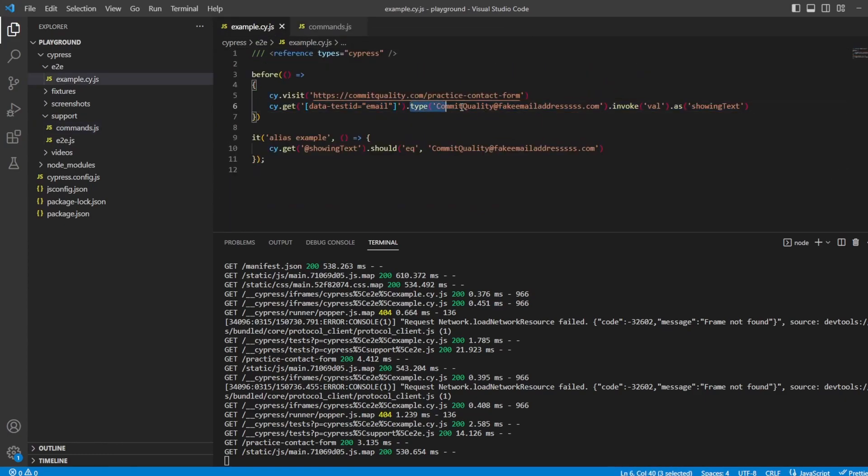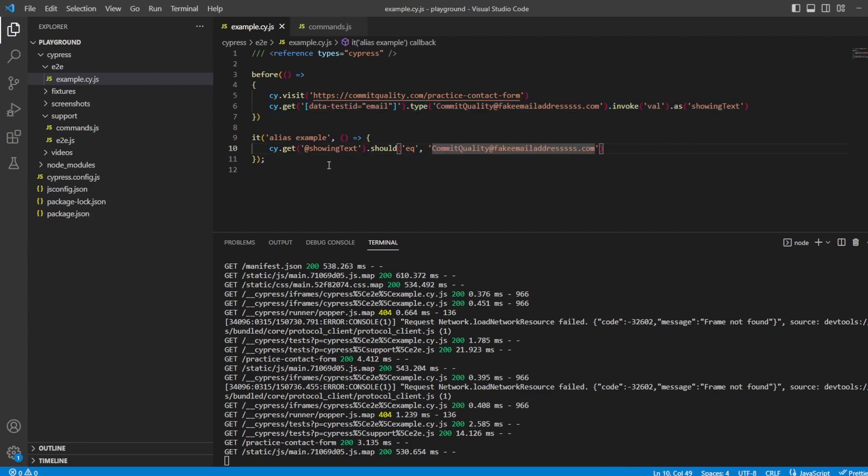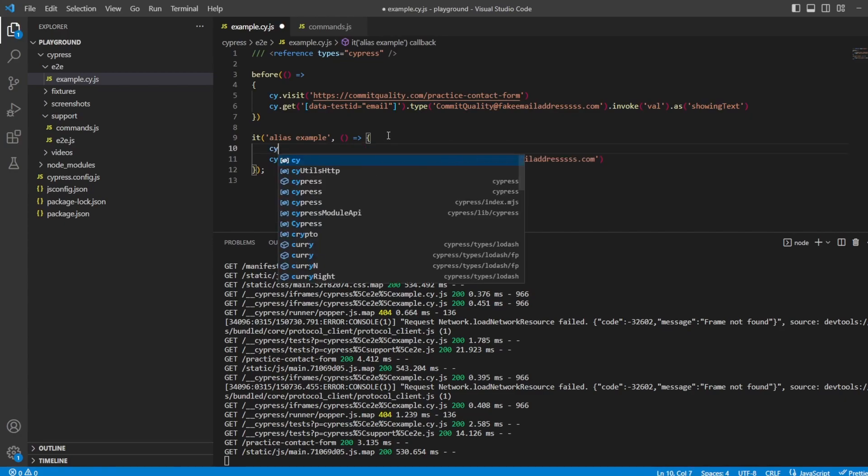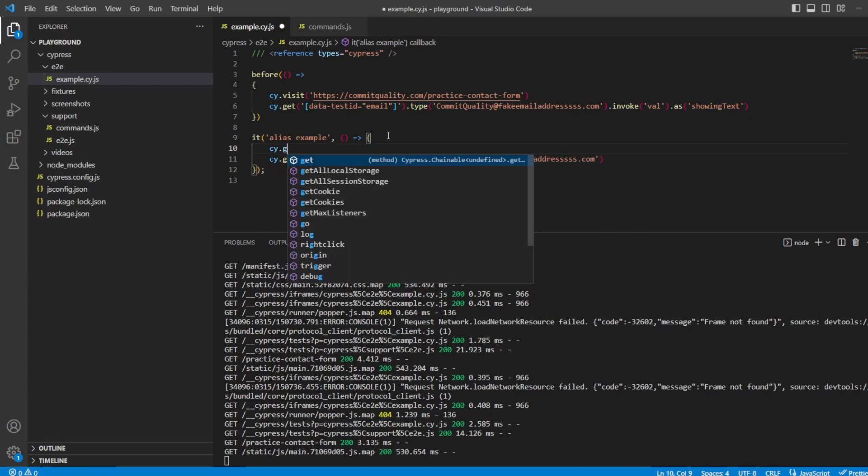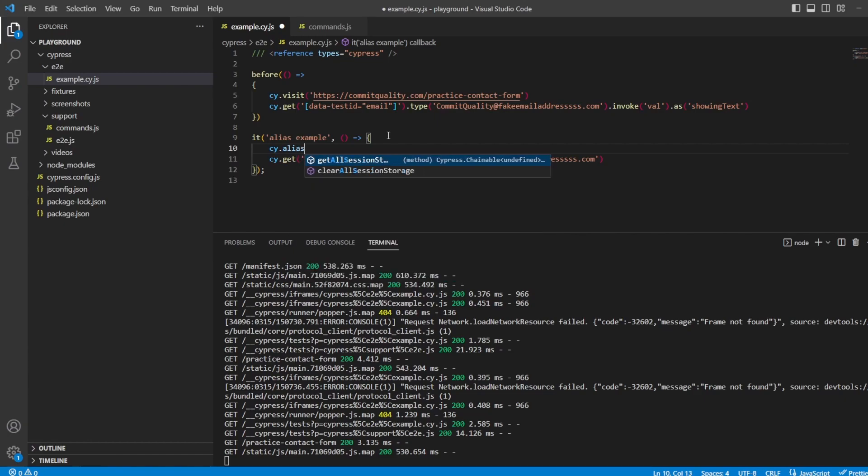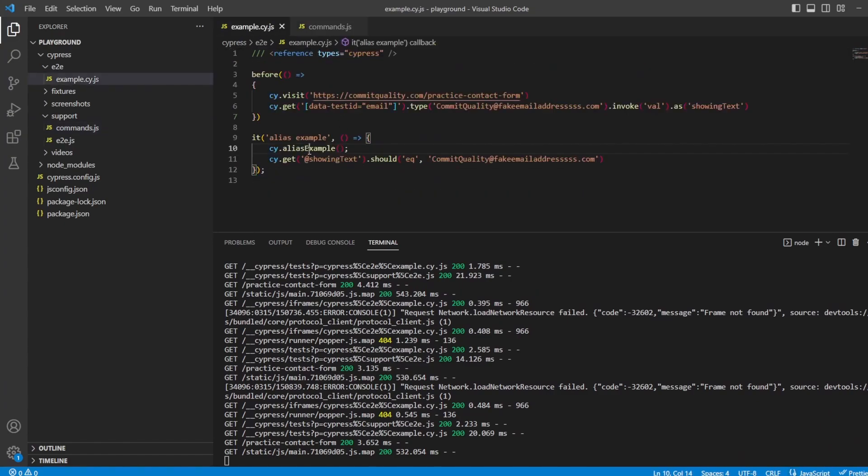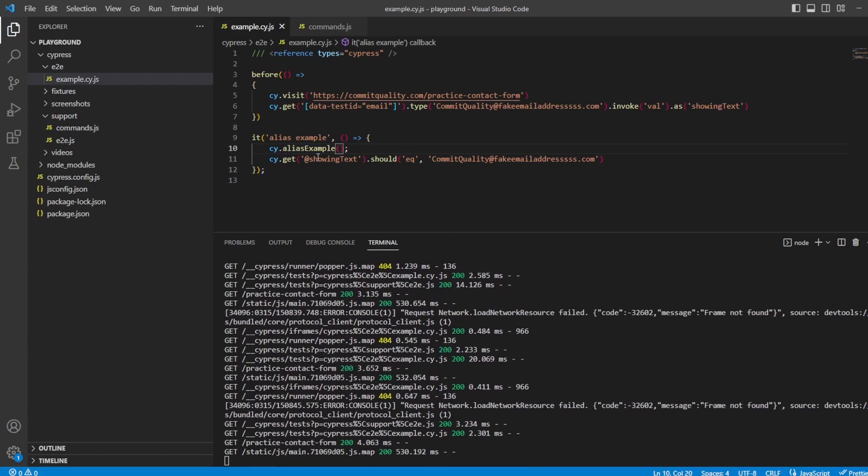We can keep this like this as well if you want. If you want to have the alias of showing text as well, that doesn't matter. Or you can remove the invoke because all we really need for this part is to set the email address. So let's say inside this test then we'll say cy.aliasExample, which is just the name of the command here. So whatever you've named in here, just copy it, paste it here, and that will work as expected.